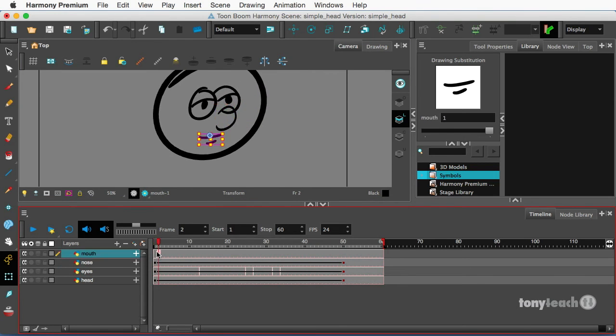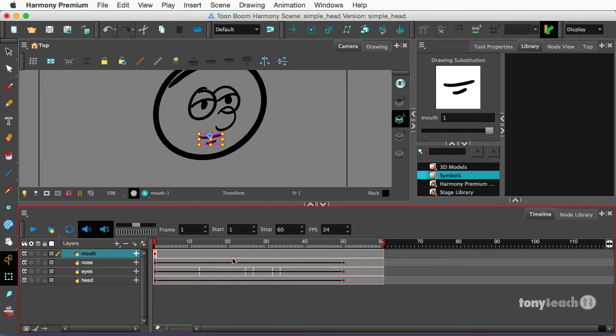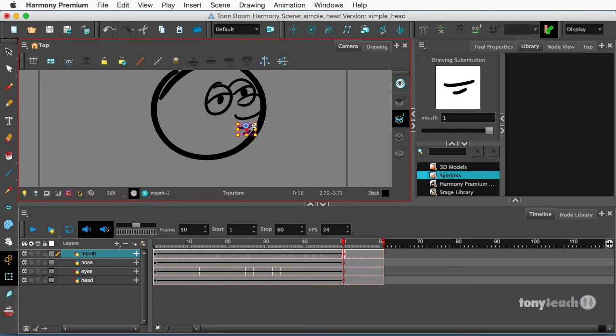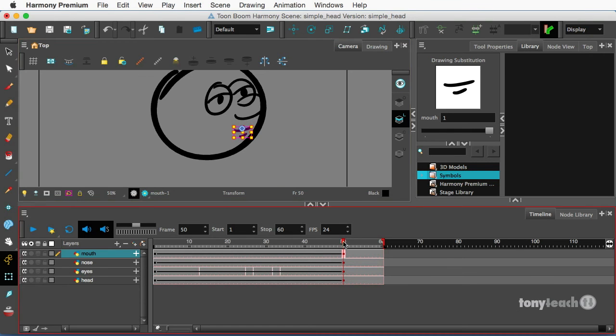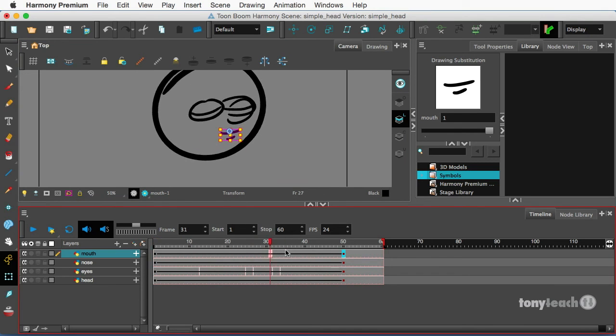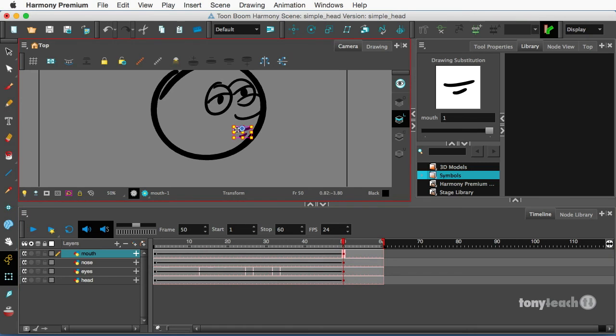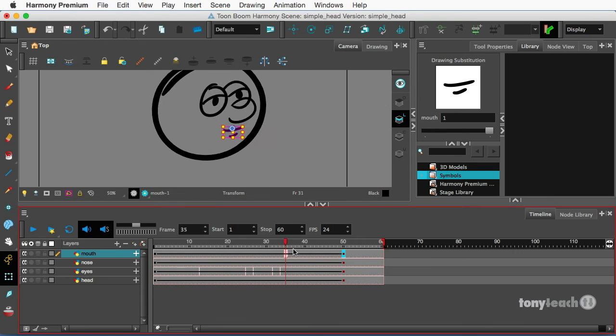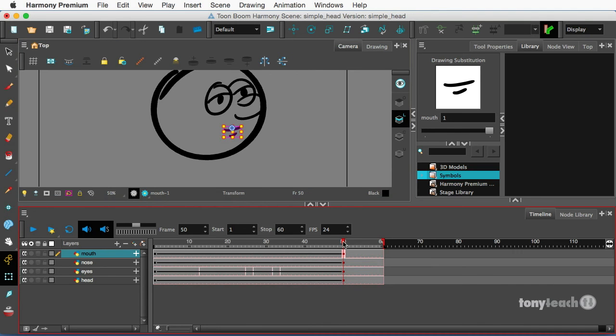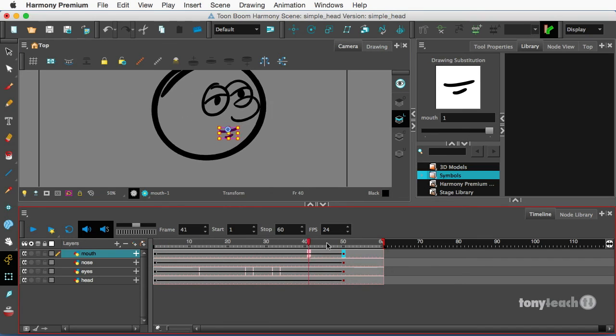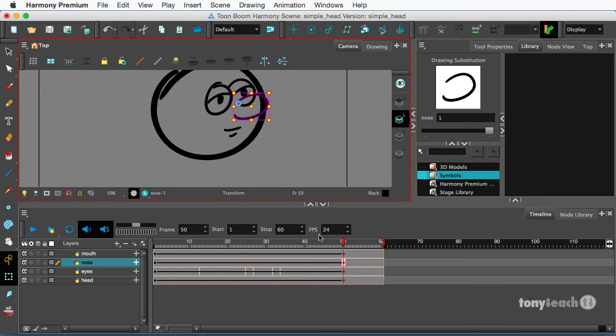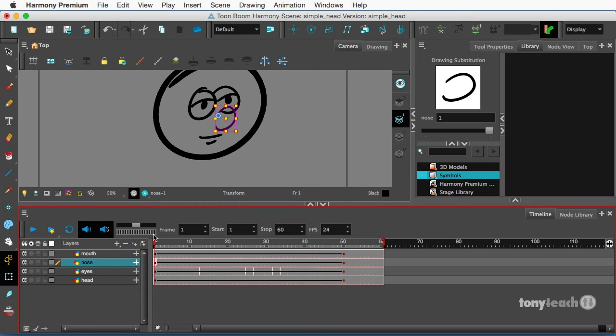And we'll grab the mouth. We'll insert a keyframe on frame one and frame 50. We'll drag the mouth up here and maybe we'll tighten it up so it's kind of foreshortened there. And make sure it's going in the right spot. That looks a little better.